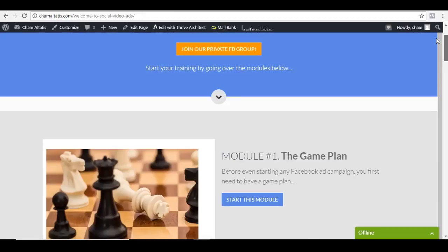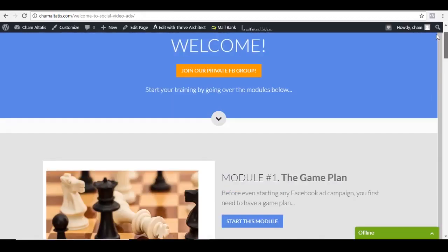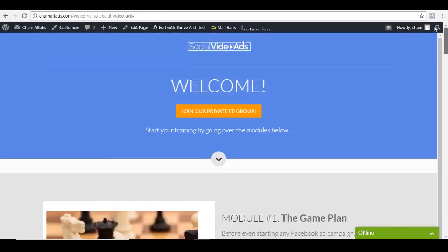So yep, that's basically the modules inside Social Video Ads. And this is just for the beginning of this training because in the future, my plan is to add even more training here. And for now, it's all about Facebook video ads. But I'm planning to make this even bigger in the future and include some other platforms such as YouTube ads, Twitter video ads, and even LinkedIn video ads as well. And the good thing for those who are members right now is that they will be able to access that other training for free in the future.